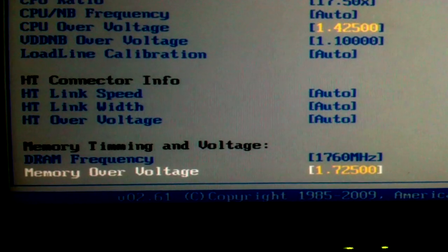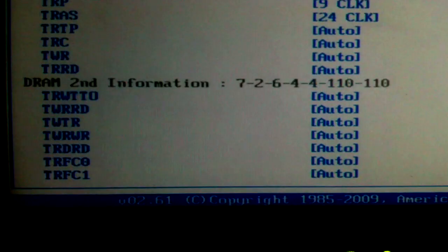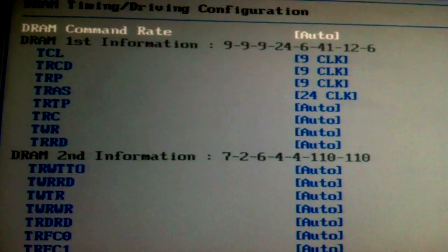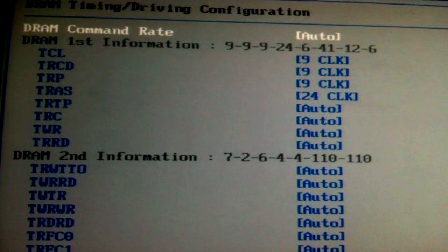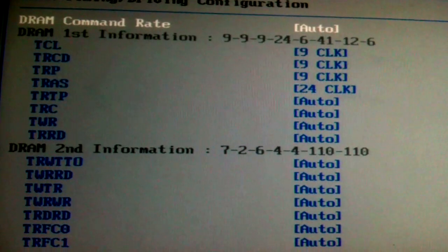For any of you guys getting confused by these numbers, it's basically just increasing the speed of your RAM. Obviously it comes at a good speed, but they can be pumped up a lot higher.